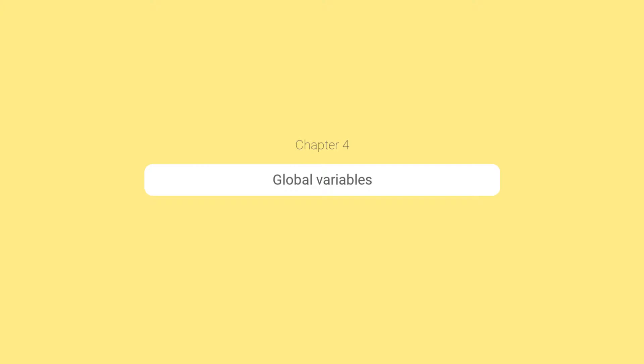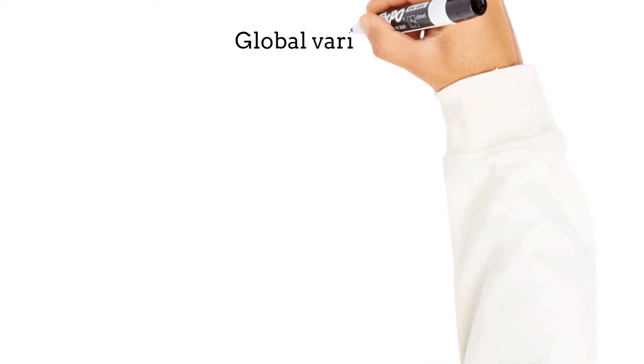In this lesson, we will explore Talend Global Variables. But before learning to create and use them, let's see what Talend Global Variables are.